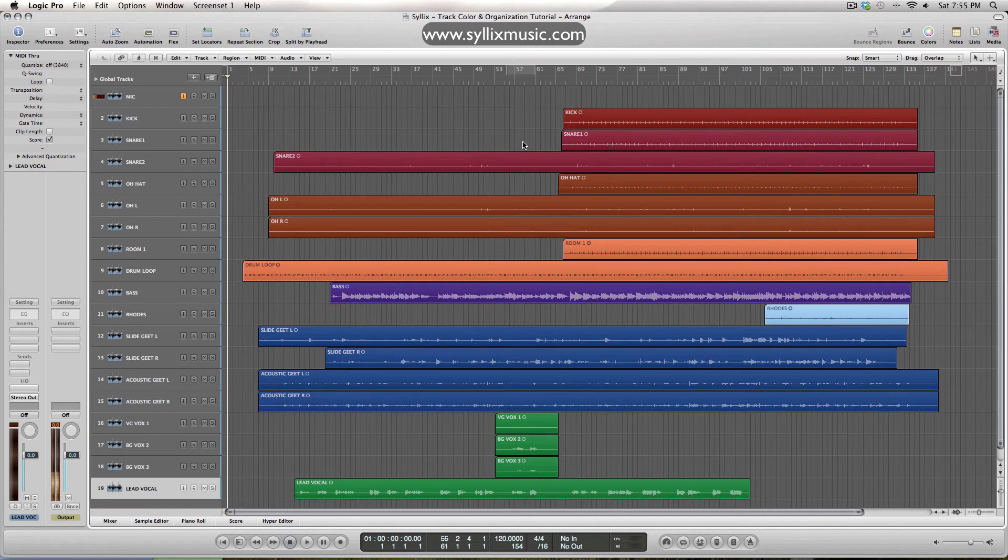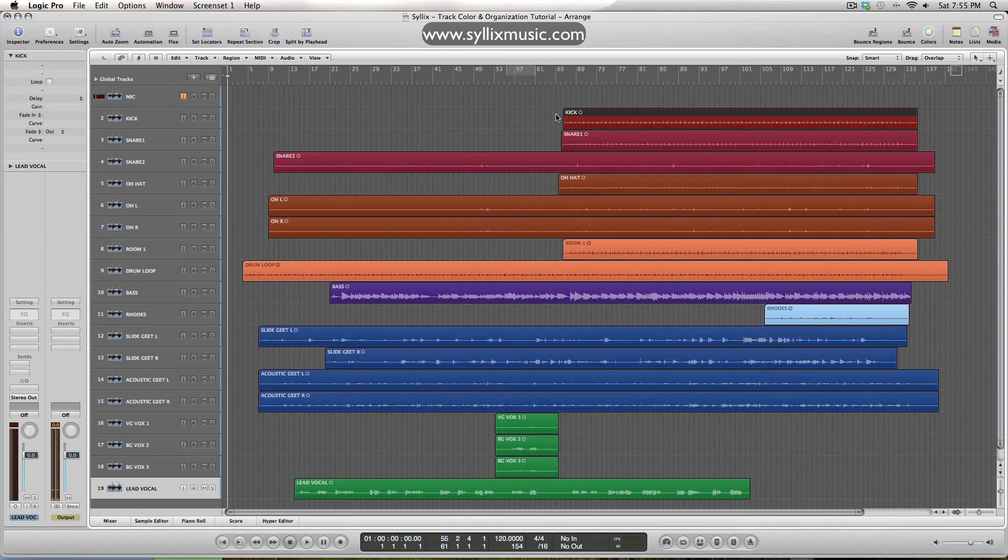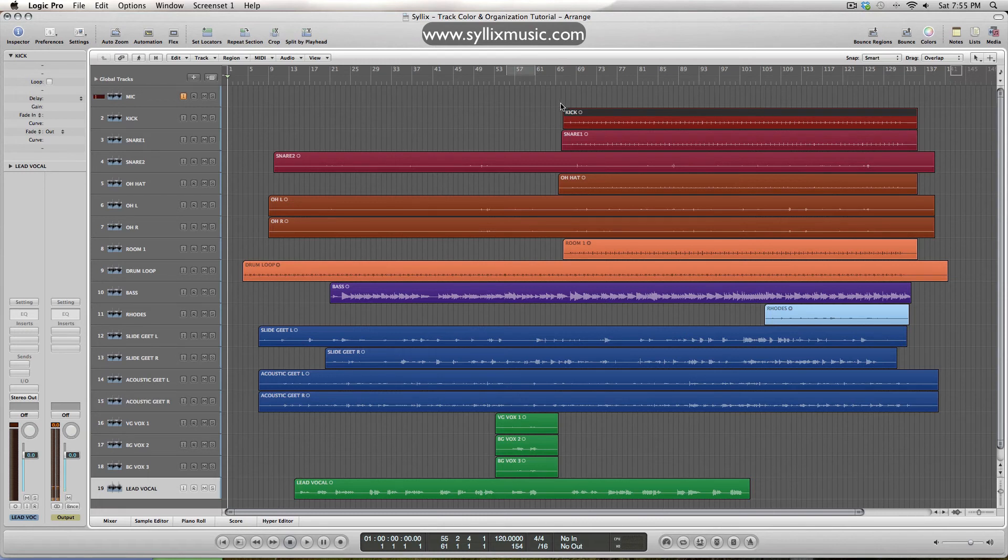So this is just to cover track colors and organization so that if I'm working or just playing my track or anything, that it's just easier for me to look at and it's just easier for me to work with.